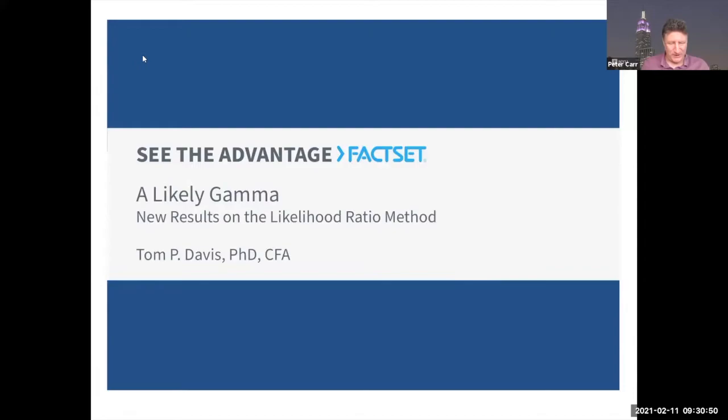Let me read you his bio. Tom Davis, PhD, is a Vice President and Director of Research Fixed Income and Derivatives at FactSet. In this role, he's focused on ensuring FactSet provides the highest quality fixed income and derivative analytics while growing coverage across all asset classes.